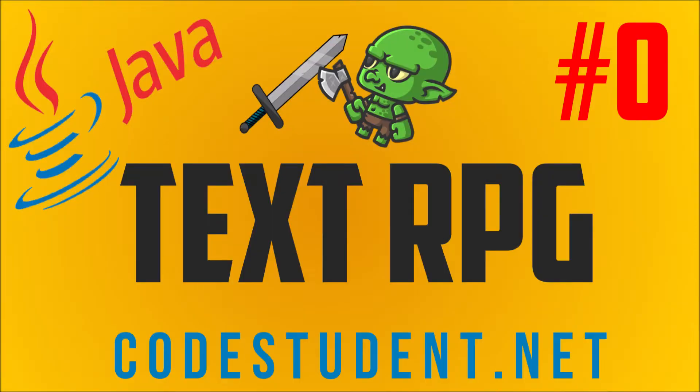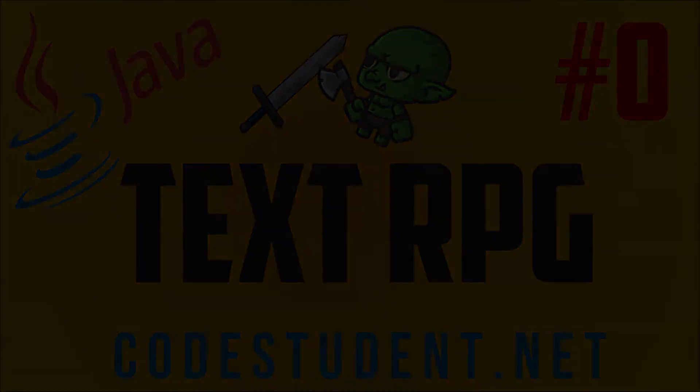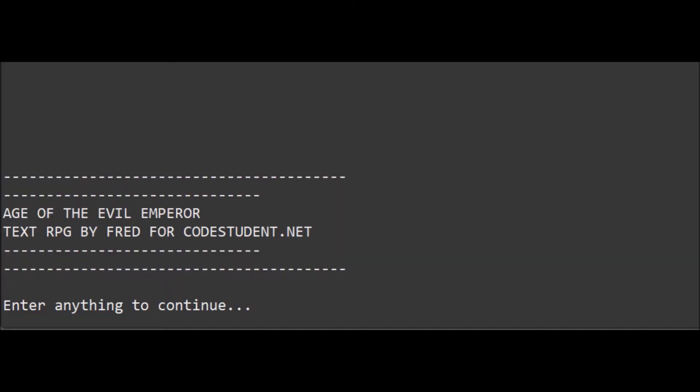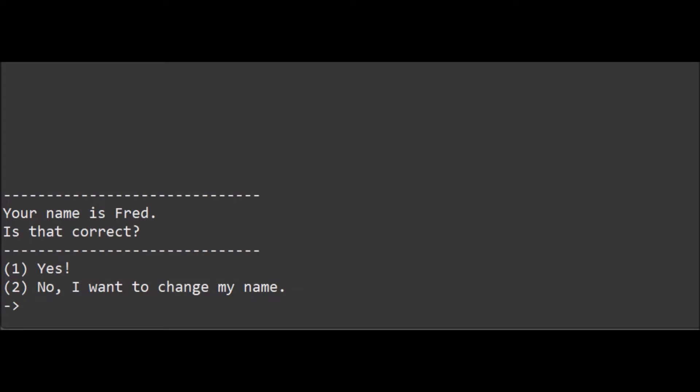A few days ago I asked if you would be interested in seeing a tutorial on how to code a text RPG in Java. I spent the last two days coding a nice little game for you guys.